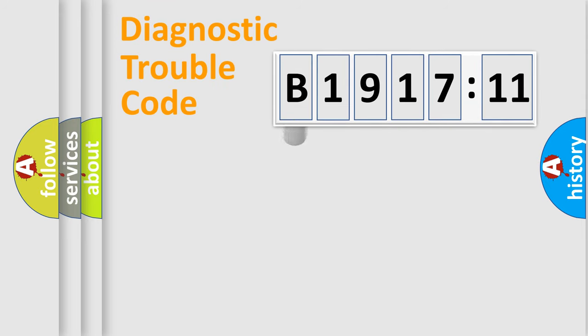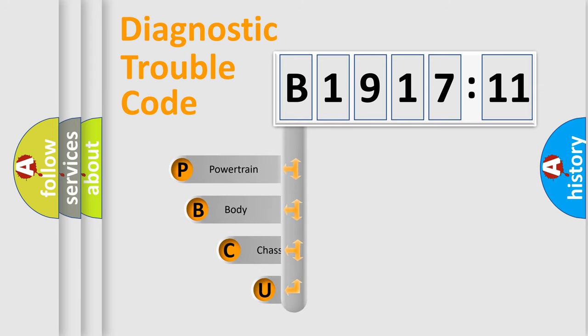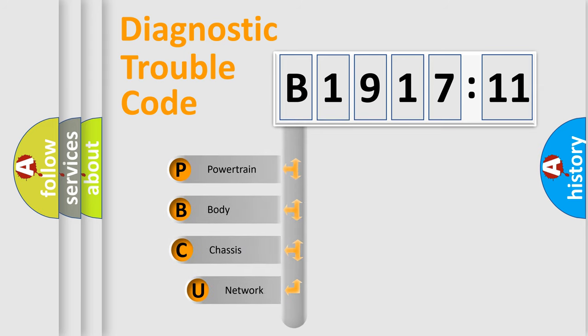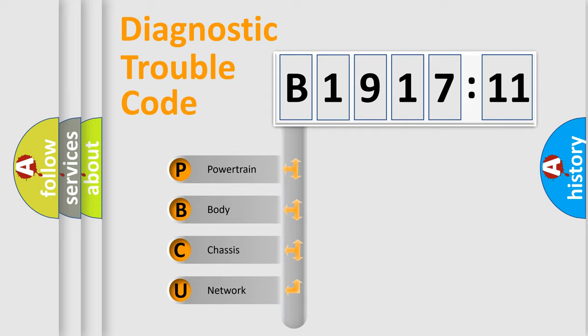First, let's look at the history of diagnostic fault code composition according to the OBD2 protocol, which is unified for all automakers since 2000. We divide the electric system of automobiles into four basic units.